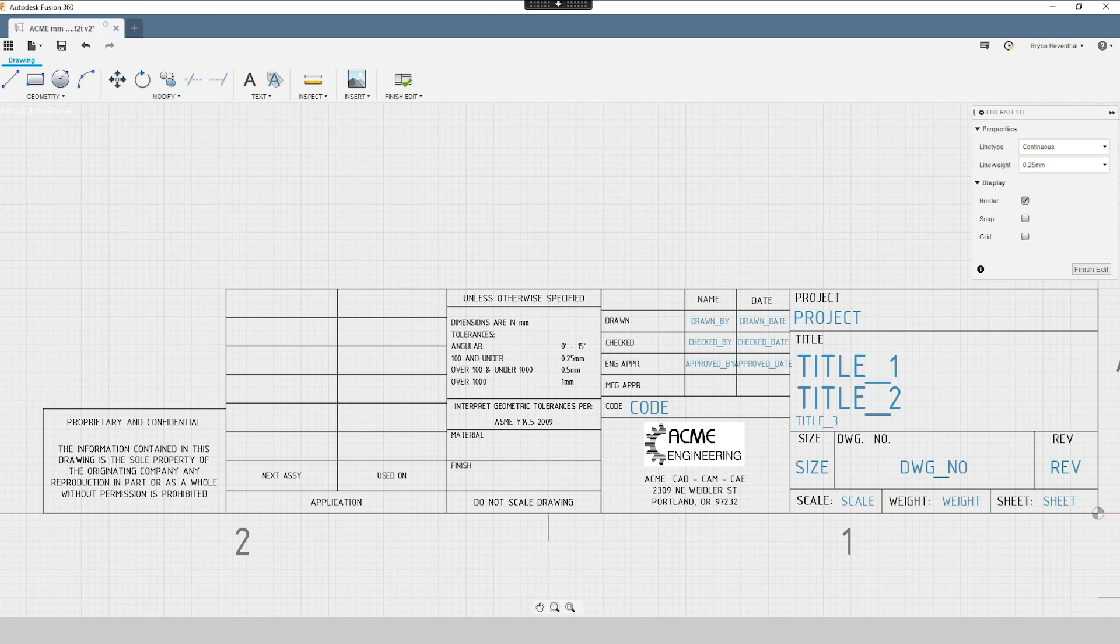Alright this next one is one of the most requested drawing features to date, so I'm excited to finally show you all the new title block editor for drawings.